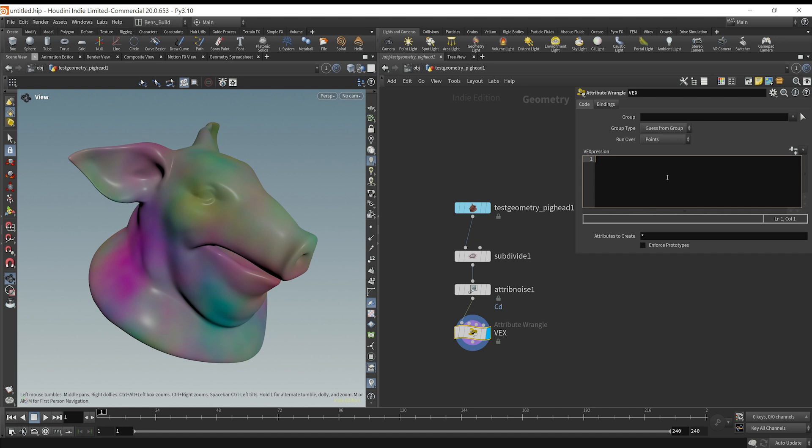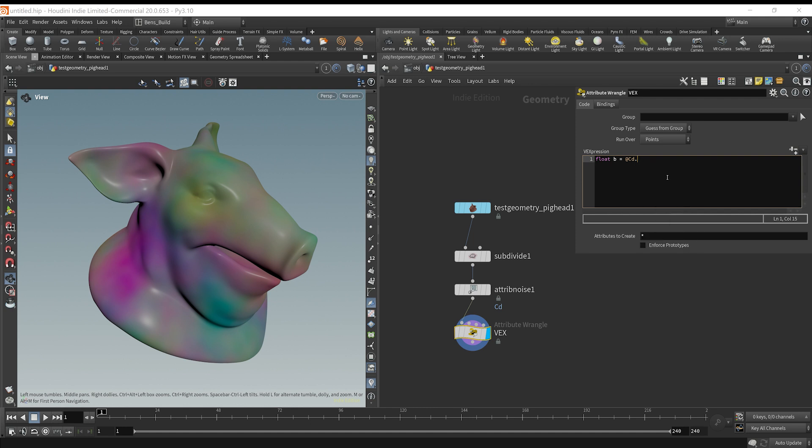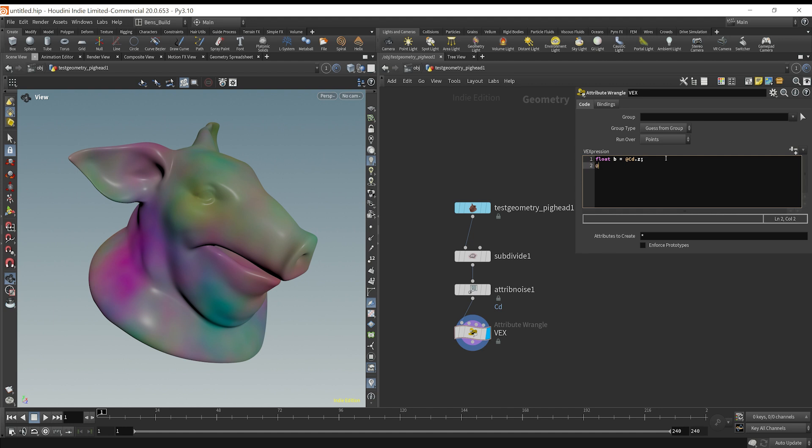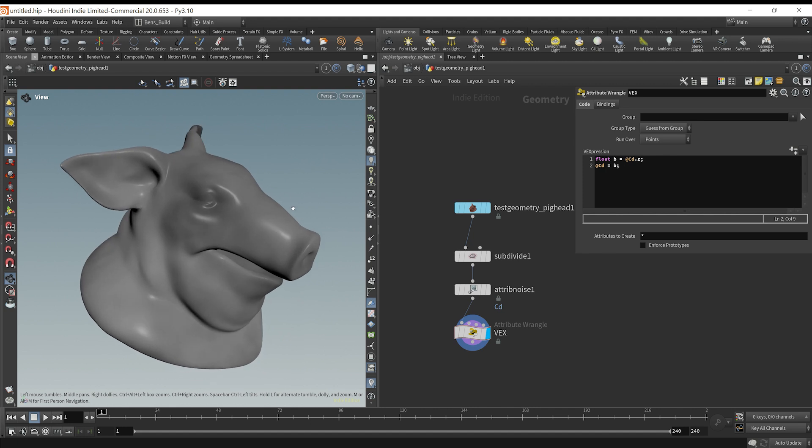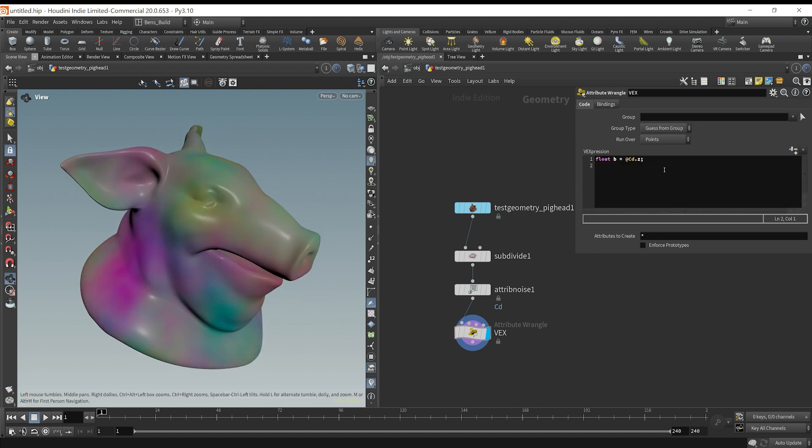We're going to look at the B values. I could say float RGB is equal to @cd.b, or you could say cd.z. Either way, access it. So this is typing a little bit of code. We could just say @cd is equal to b, and it's going to set the color to the blue value.